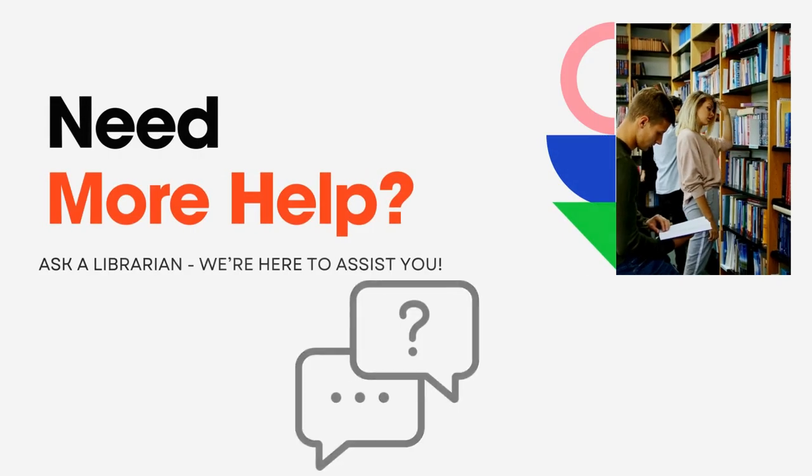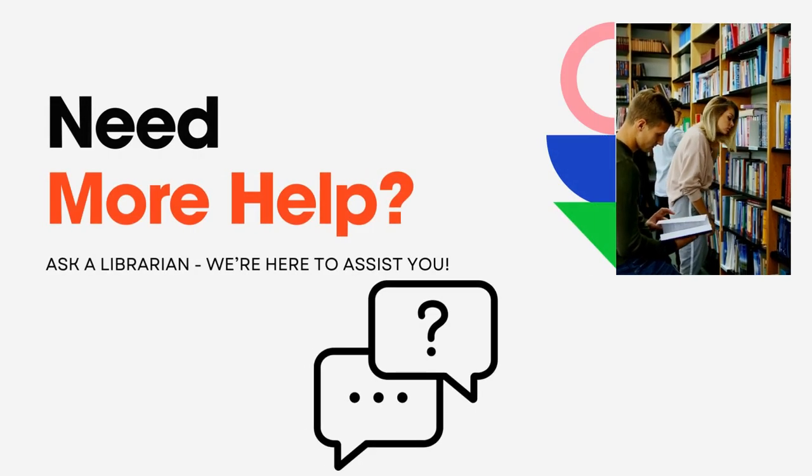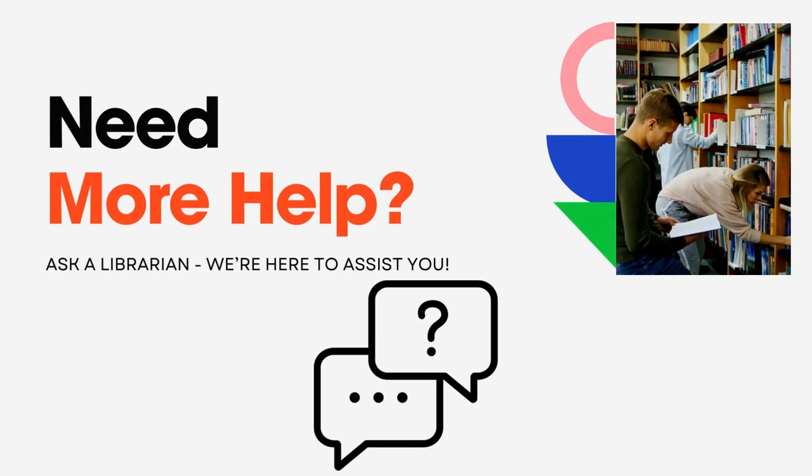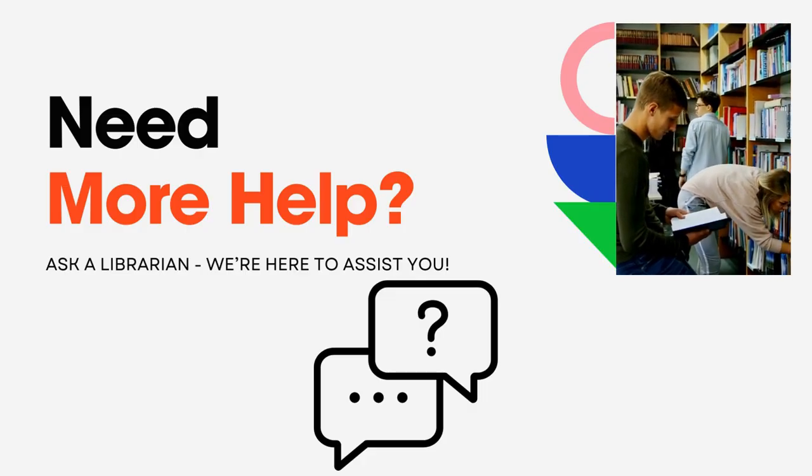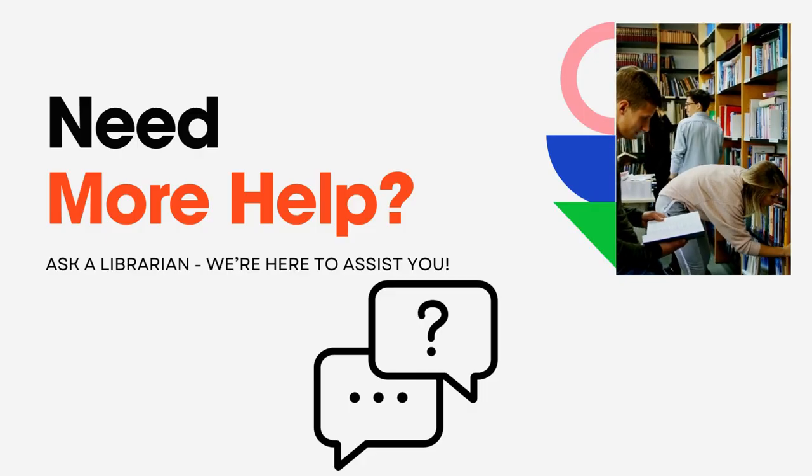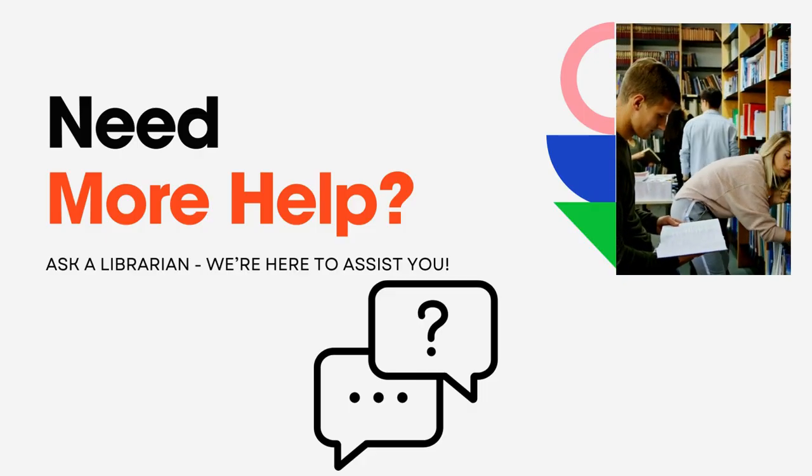We hope this tutorial has been helpful. If you have any questions, don't hesitate to reach out to a librarian. We're here to help you.